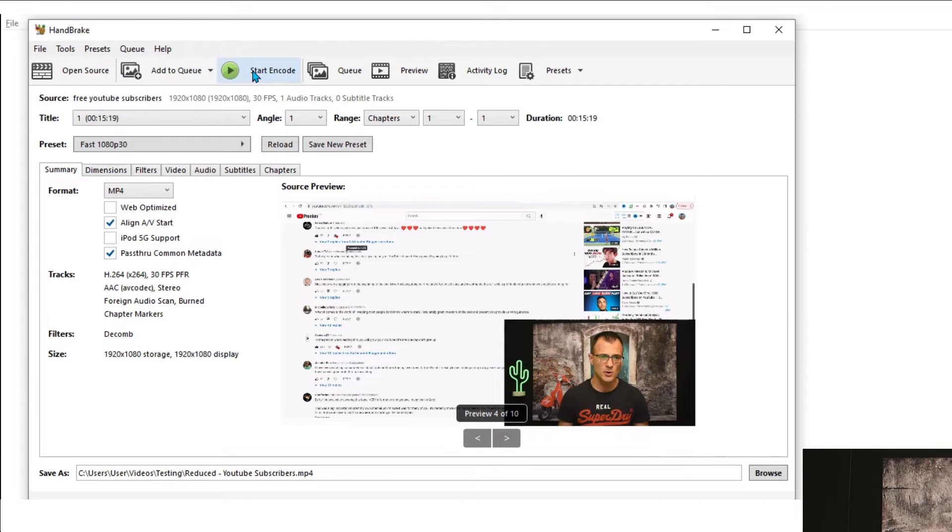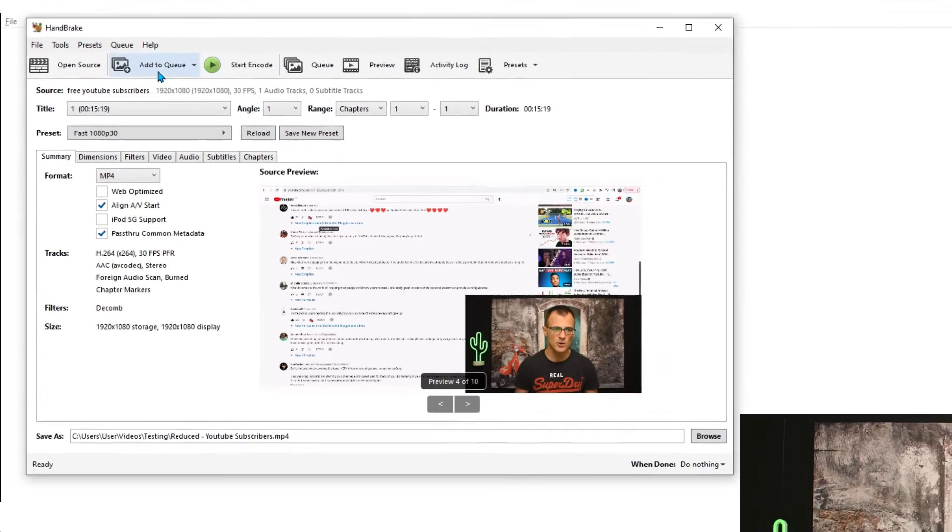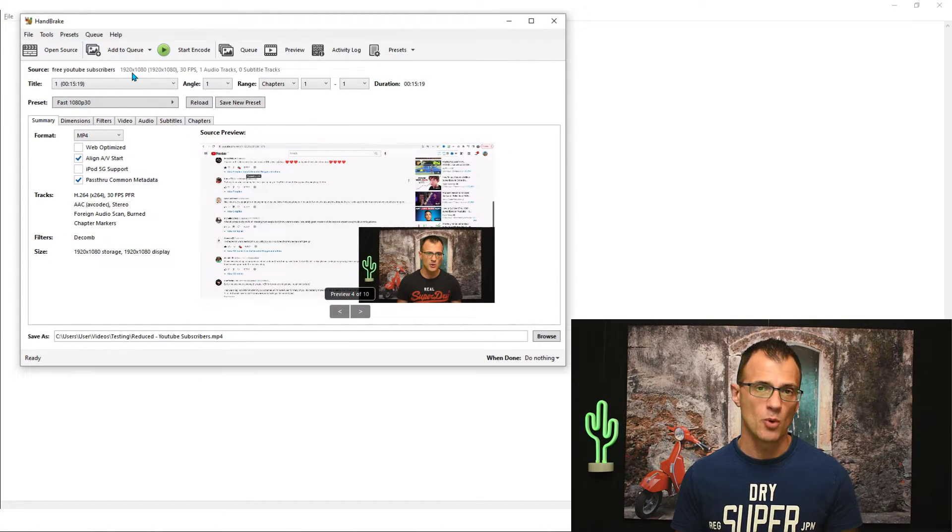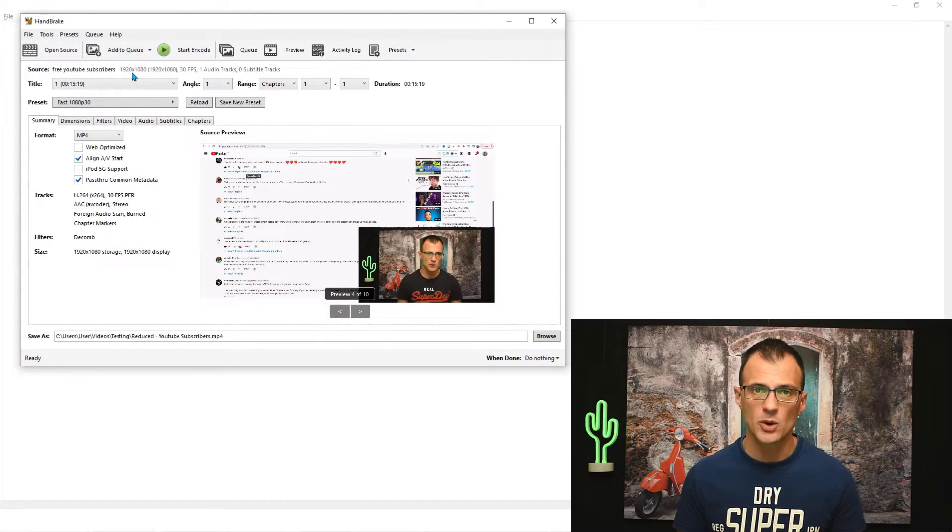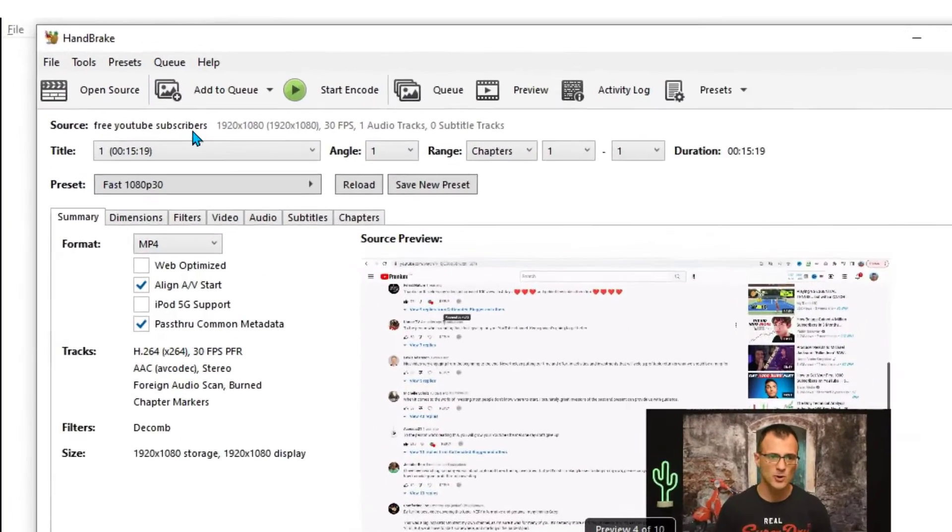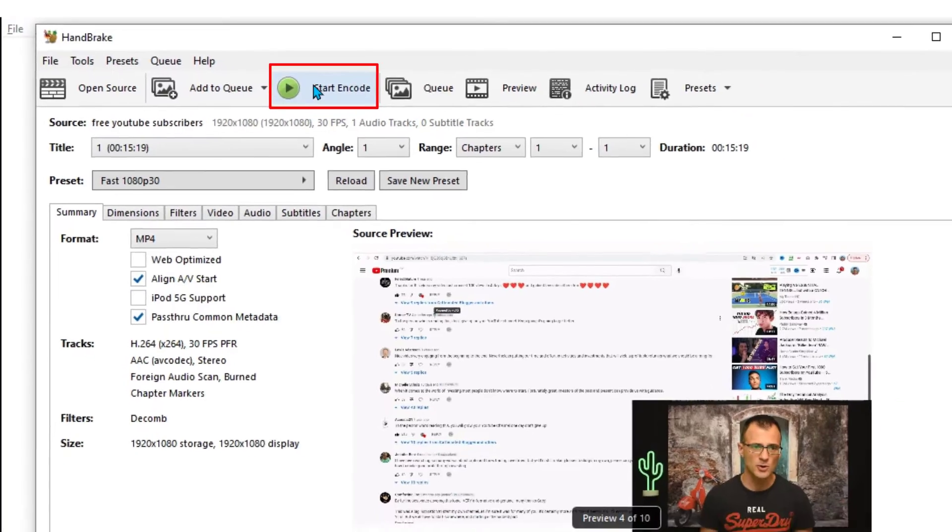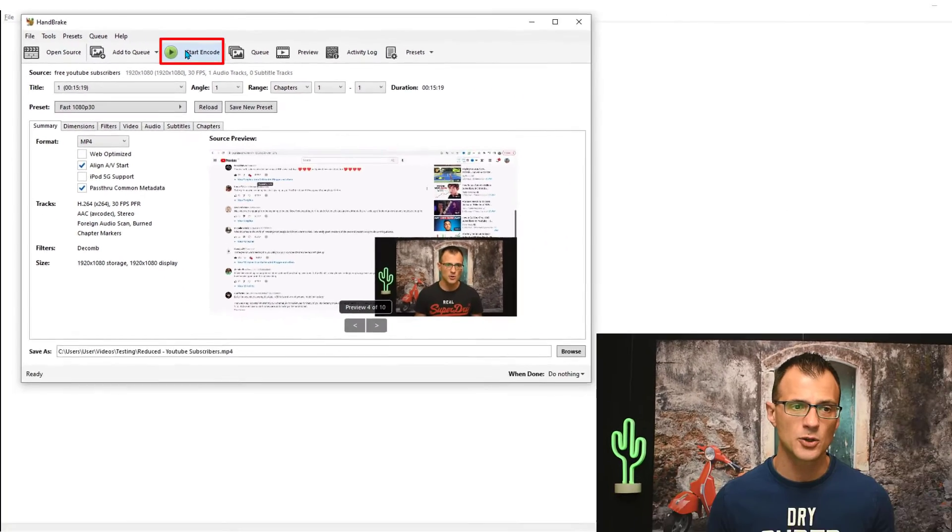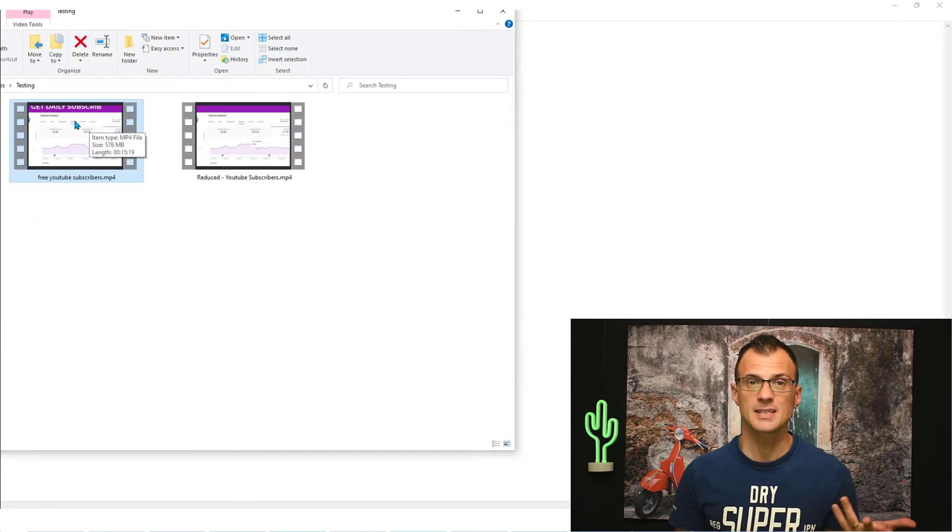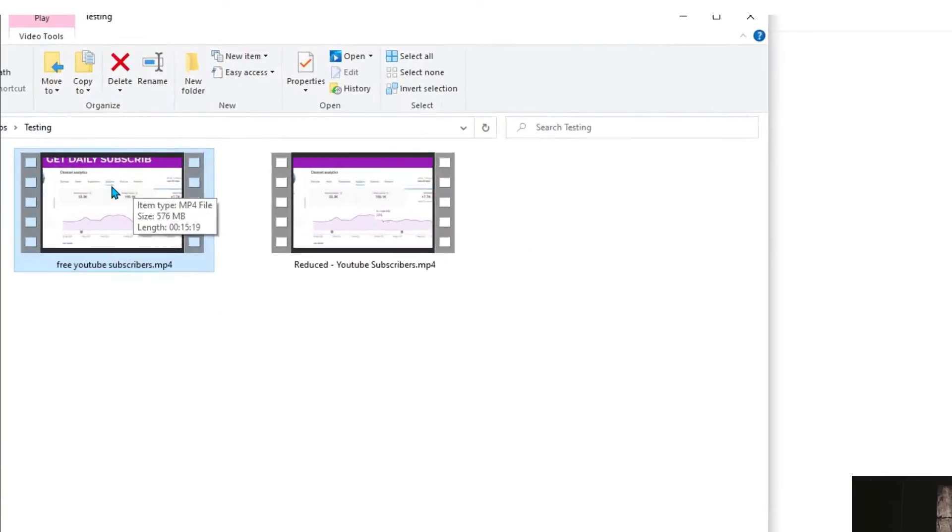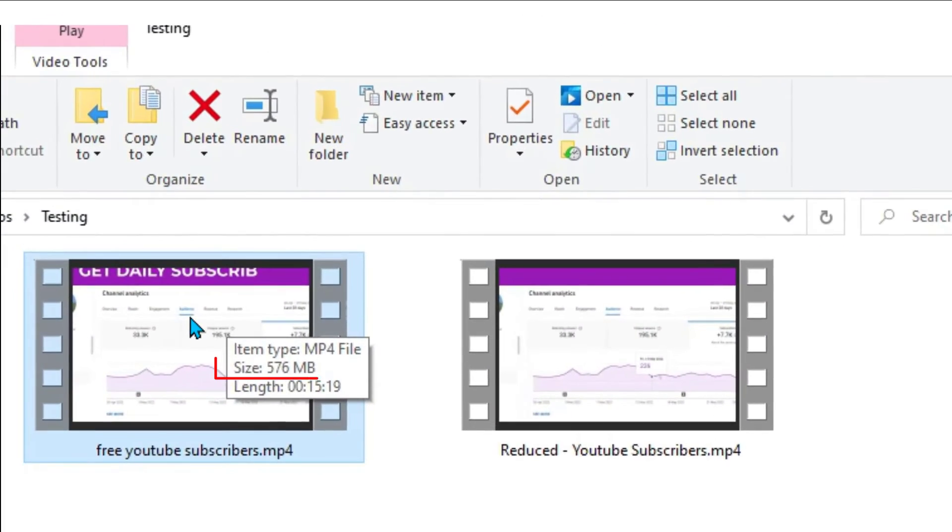This will now set the Save As folder to this destination, and pretty much all I need to do now is just go and start encode. I can also add them to queue so you can do more than one video at a time if you would like to batch process, but for now I will just click Start Encode. So this is the output.